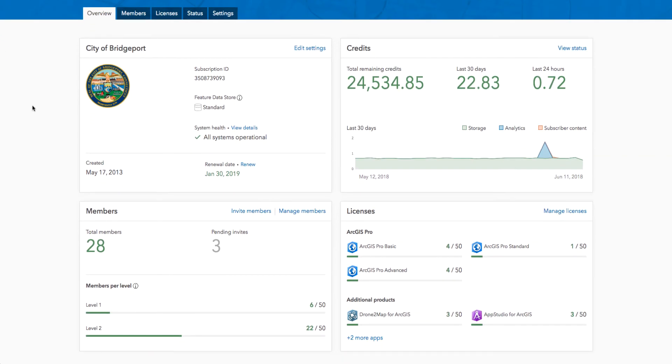As you can see here, this is a new card interface. It is used to display key information and status for your organization in a more efficient way. More information can be viewed in a glance, as you can see.